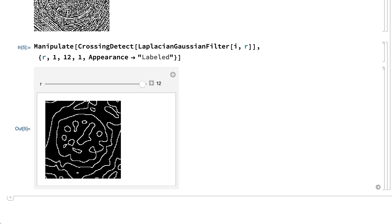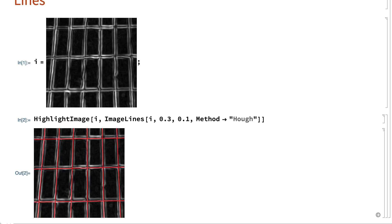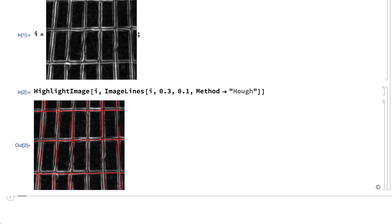Many of the underlying principles in edge detection also apply to detection of other types of features, but the details of methods for detecting other features are often quite different. For example, another basic image feature is a line. Here is an input that uses the ImageLines function to detect lines in an image. The ImageLines function uses a method called the Hough transform, which works by going through each point in the image looking for lines that pass through each point, and then for every possible line counting up the number of points that essentially voted for that line.